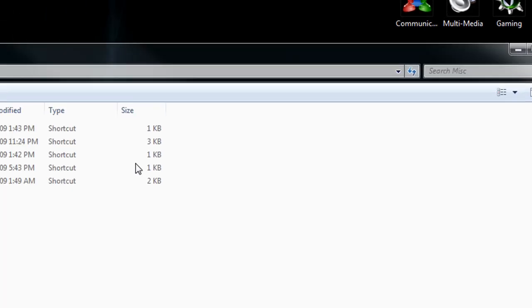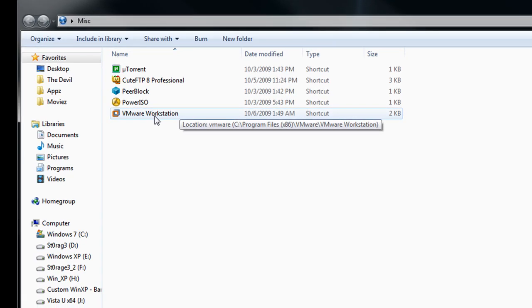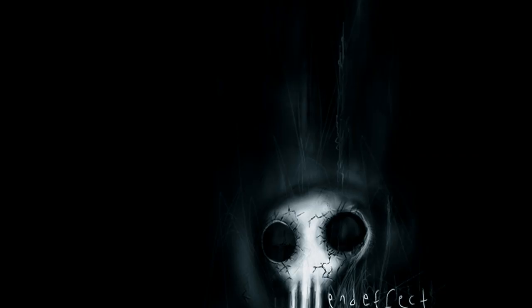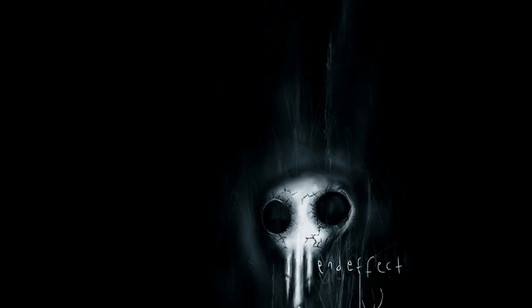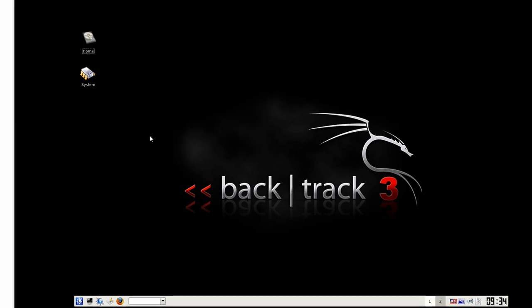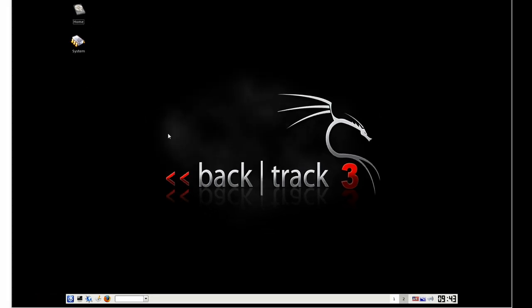What we want to do first is make sure we have our VMware workstation open and the Backtrack image loaded. I already have my Backtrack virtual machine loaded. If you don't know how to do this, be sure to watch the previous video of the wireless hacking part one that shows you how to set all this up.